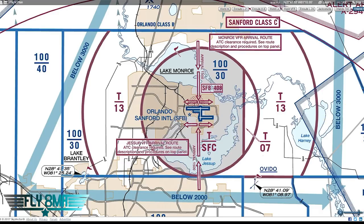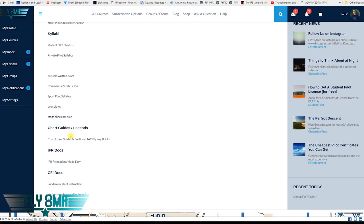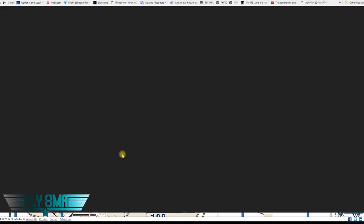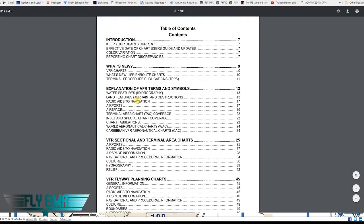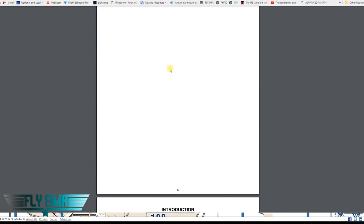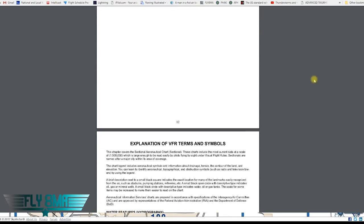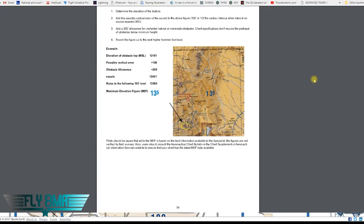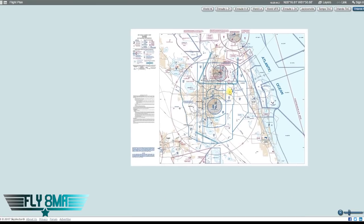Also, what does 'SFB 408' with a line underneath it and lines crossing it out mean? Go ahead and leave your answer in the comments. If you don't know, check the pilot resources on flymyhelp.com — look under the chart legend and chart users guide. It's a great 133-page document defining all the symbols.